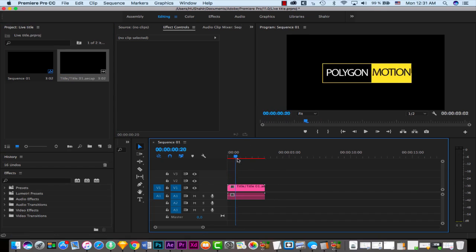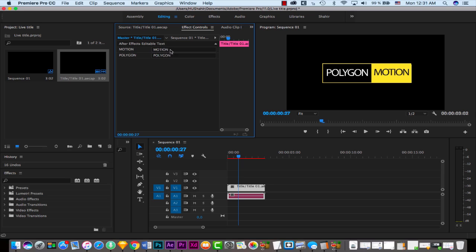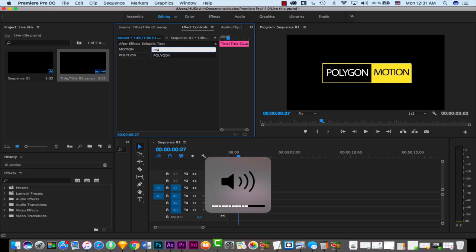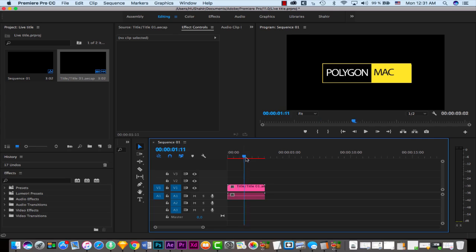Now if I select this clip and go to Effect Controls, I can see 'Tile' here and I can change the title text to whatever I want, and it instantly changes — no interruption, no further steps needed. I found this a very useful and very short trick.